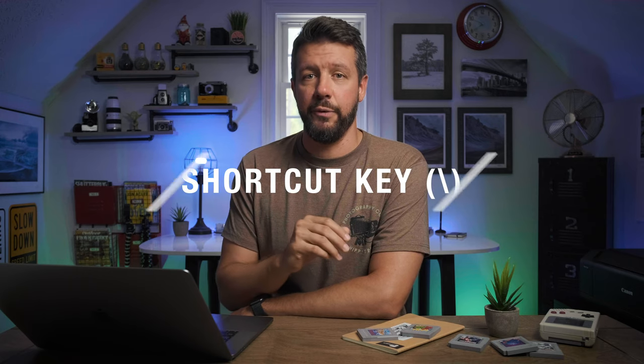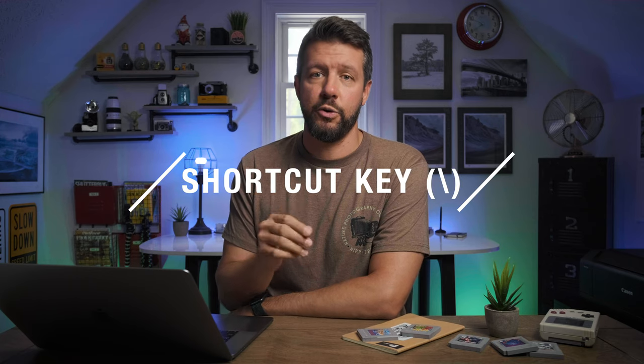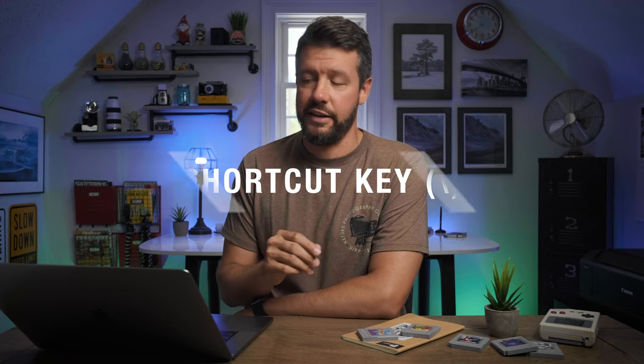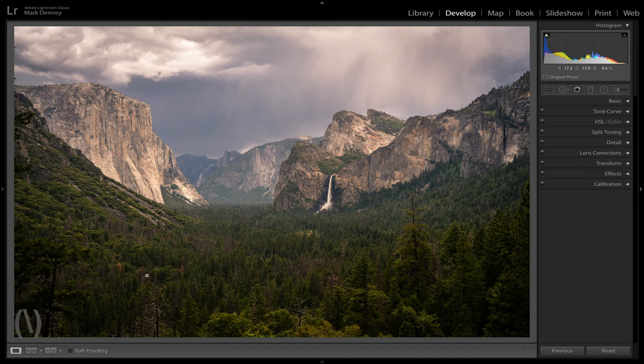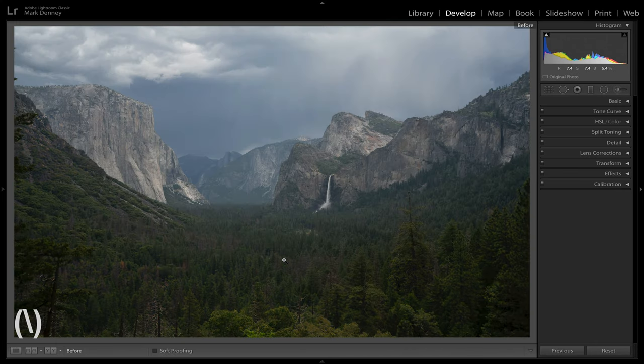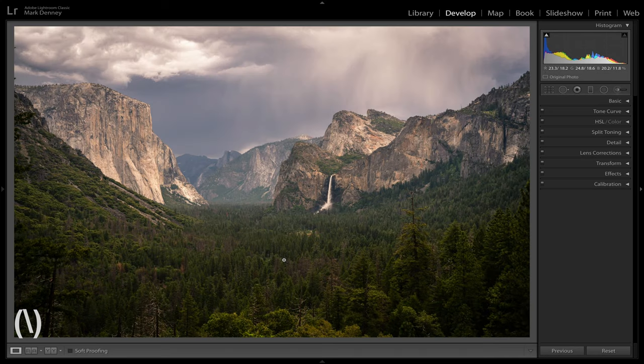The first shortcut is the before and after view, using the shortcut key backslash. If you're in the Develop module and you simply hit the backslash key, it's going to toggle on the before and after view — the before being the straight-out-of-camera raw file, and the after being where the photo is right now after editing.